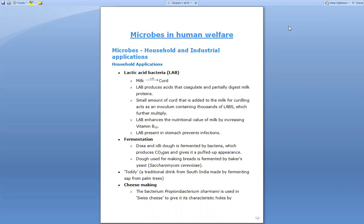First, we will look at what types of microbes are found in household applications — that is, what type of microbes are involved in household work — as well as what microbes are involved in industrial applications, meaning what kinds of microbes are useful at the industry level. We will start with household applications.